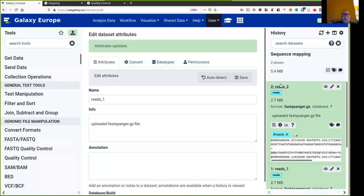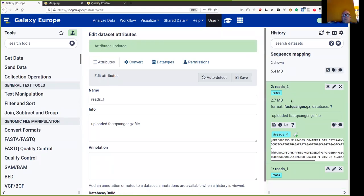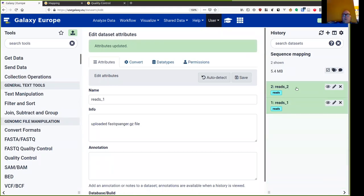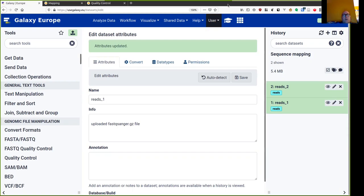When we get data from the sequencer, we typically first perform quality control and trimming before doing further analysis. Galaxy has its own tutorial on quality control, so I will skip that step here, because I happen to know that this is already good quality trimmed data.